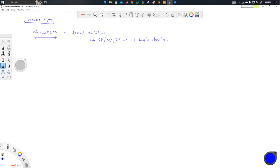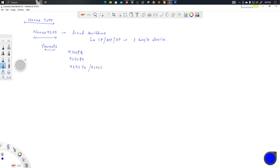In the 9300 series you cannot remove or insert anything. There are multiple variants available: 9336PQ, 9372PX, 9396TX, 9396PX, 93128TX, 93128PX, 9364C, and 9332. We'll be discussing all these particular models — there are a lot of variants and we'll cover the main ones.